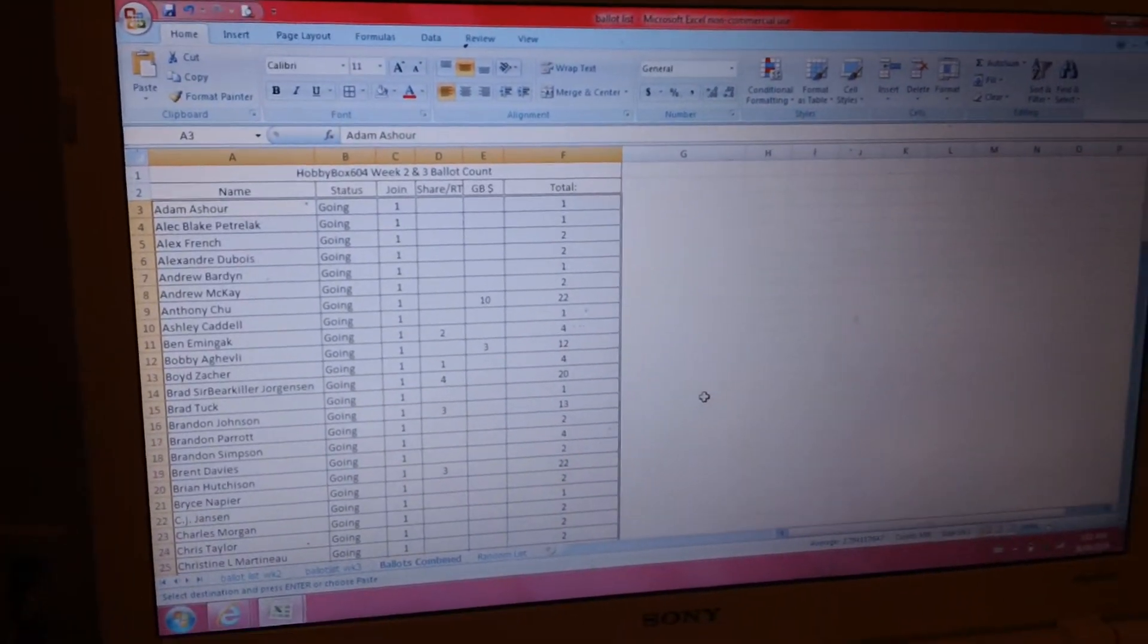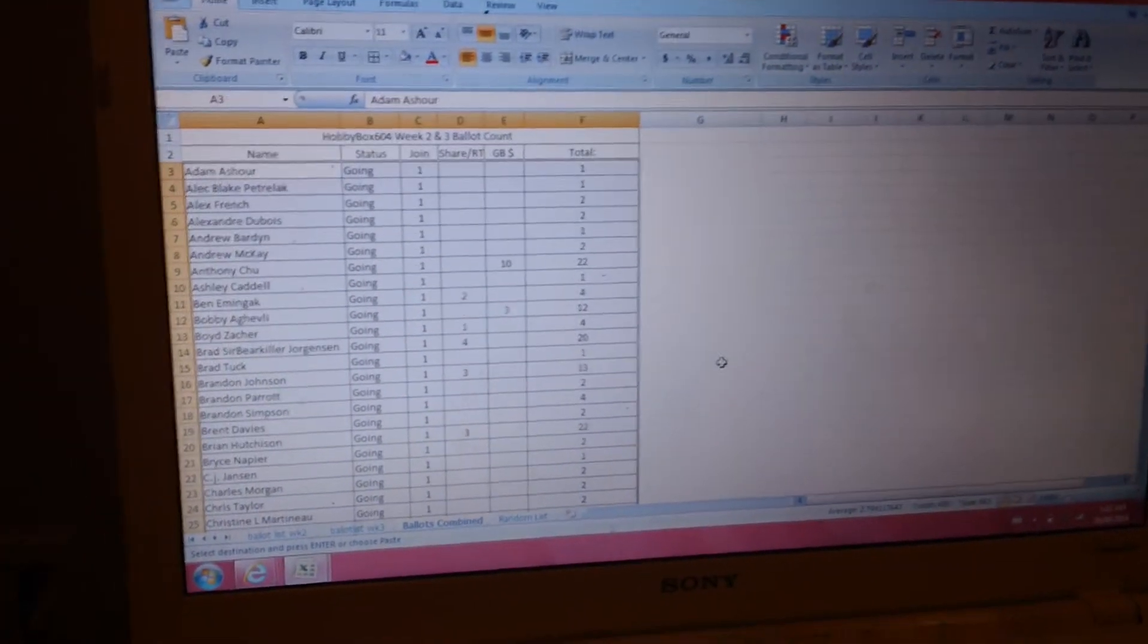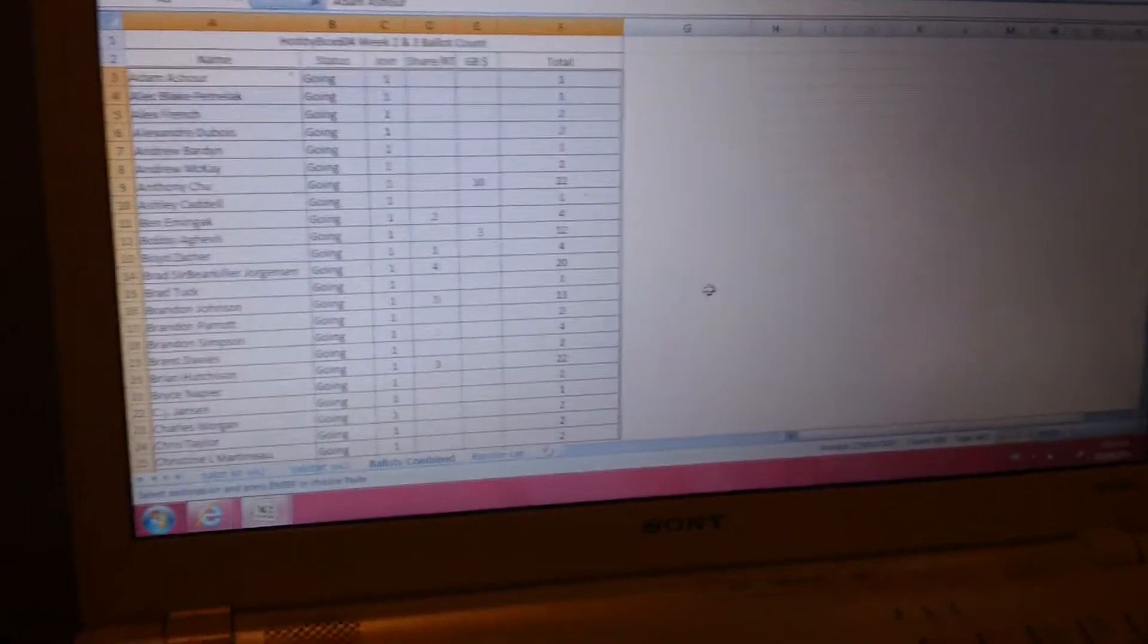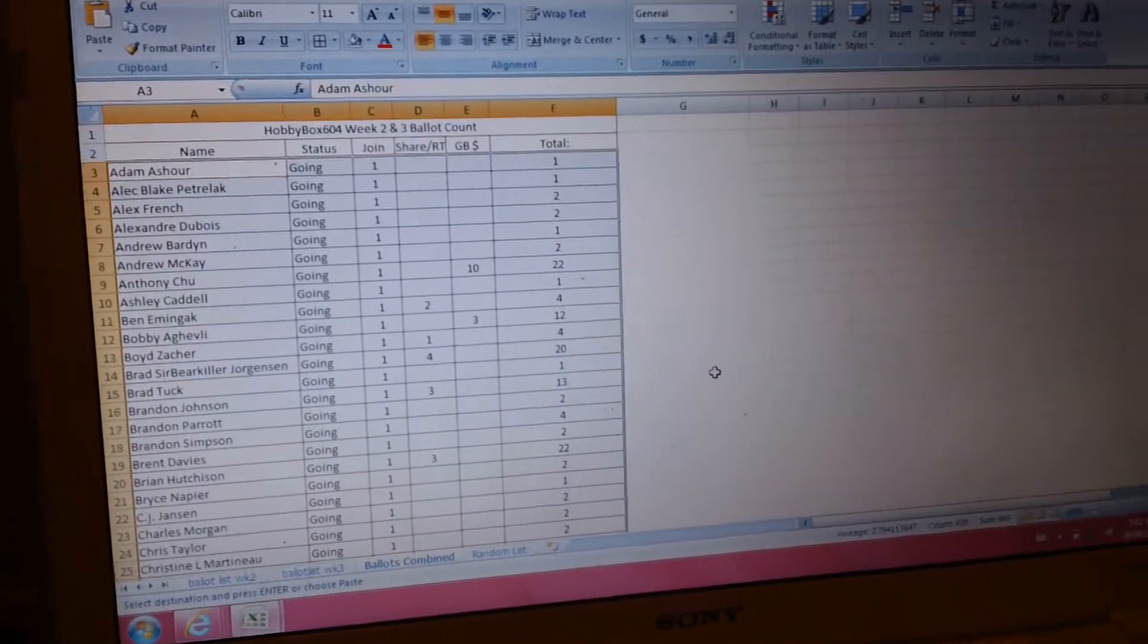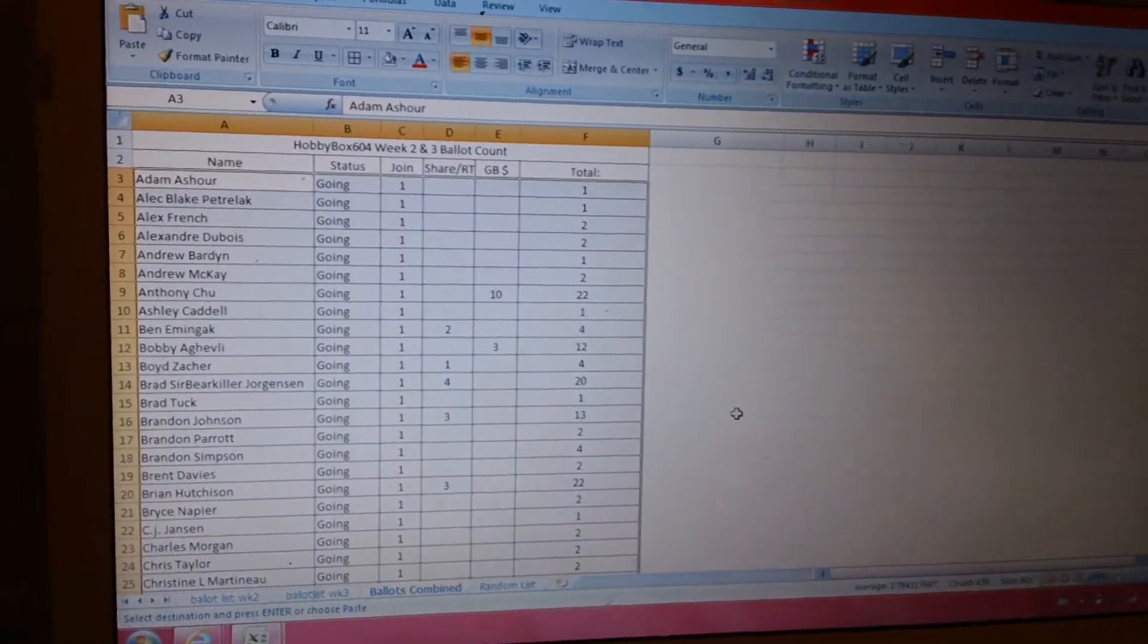Hey guys, it's Mrs. Hobbyvox604 here doing the free spot giveaways for the anniversary group breaks.